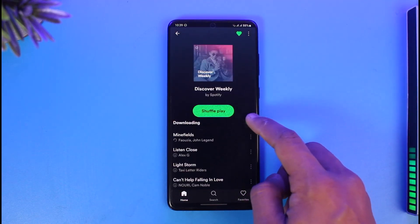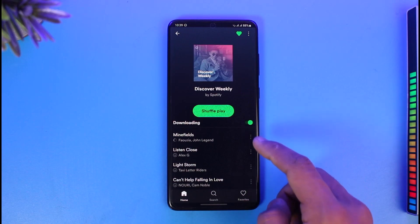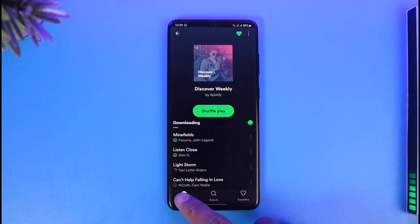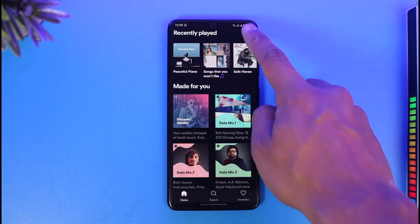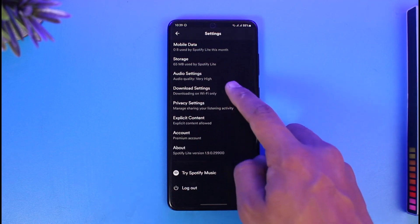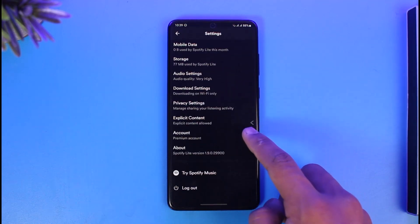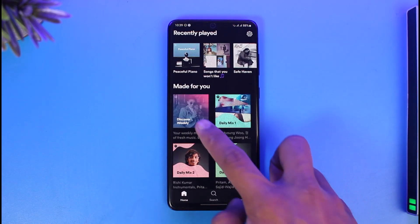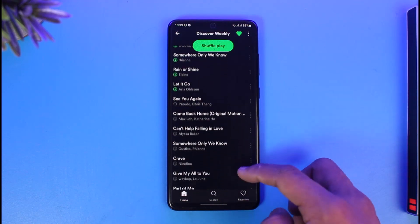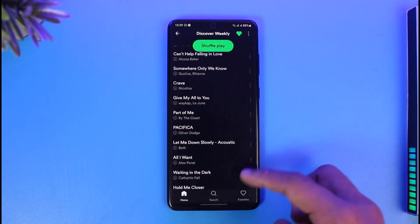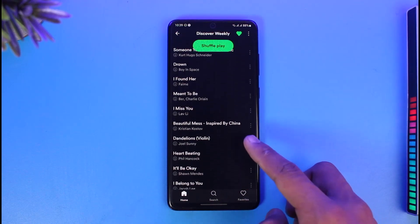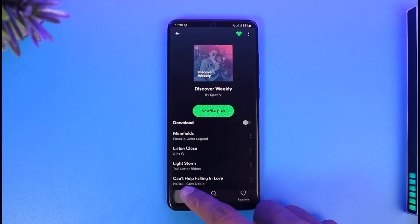When you go to the option called Downloads right over here, all of the songs are going to be shown as downloaded. When you go to your settings from the top right-hand side and then listen to your songs, you should be able to listen to those specific songs offline. As you can see, all the songs are basically being downloaded — just like that.